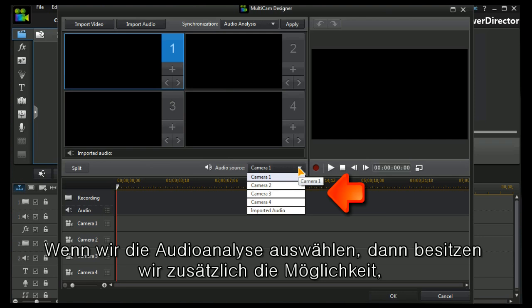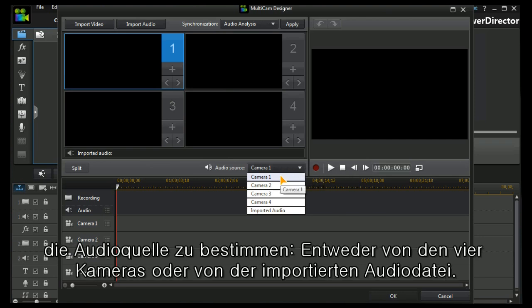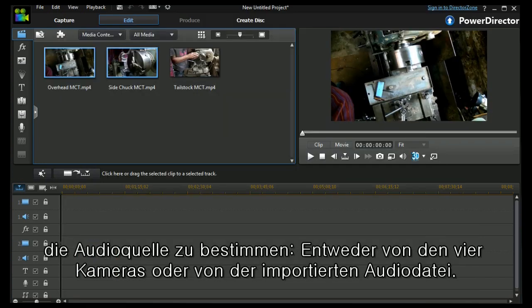We can also have a choice if we choose audio analysis of the audio sources of camera one to four or an imported audio.